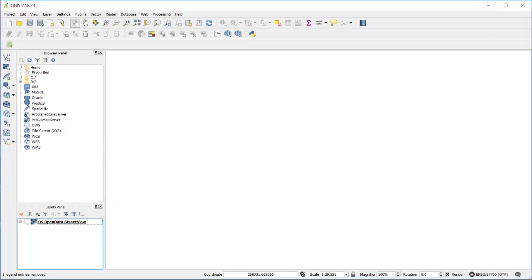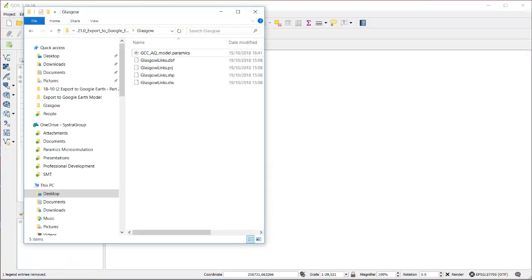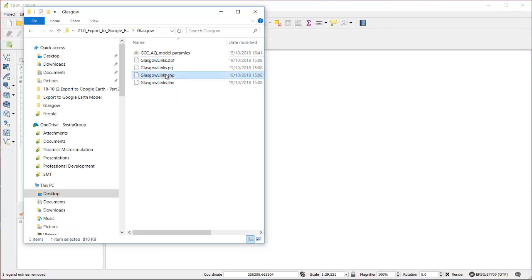In Windows Explorer, I navigate to my shapefile that I've exported from my Pyramix Discovery 21 model and drag it into QGIS.